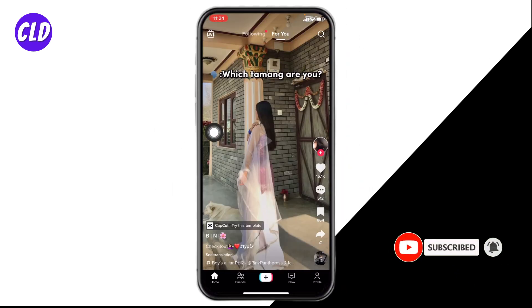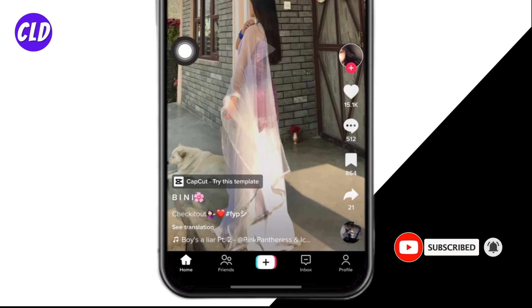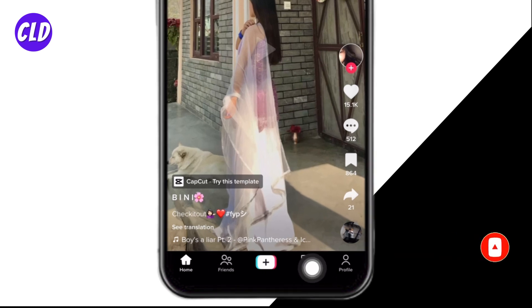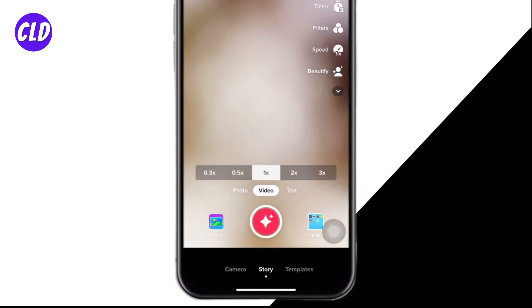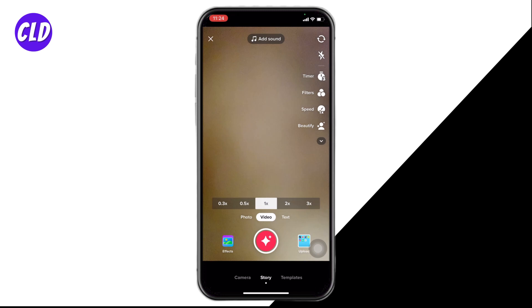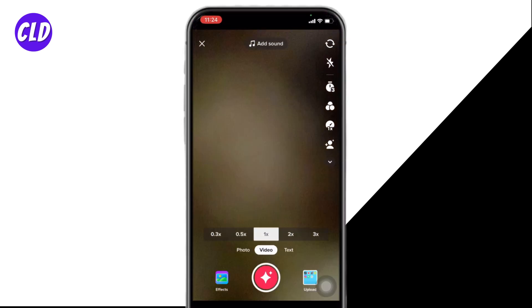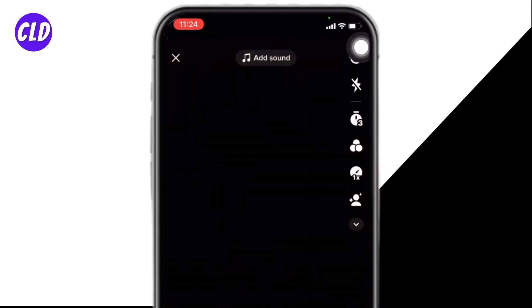Your For You page appears. At the bottom you can find different options. Tap on this plus icon. Now your camera will open up. At the right corner you can find different options. Tap on this dropdown.